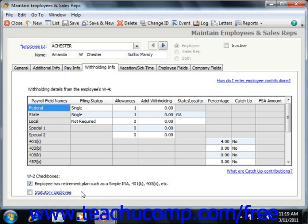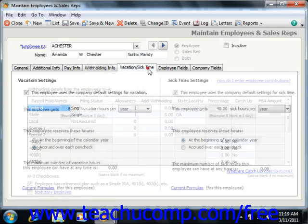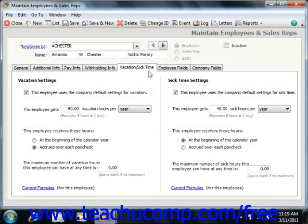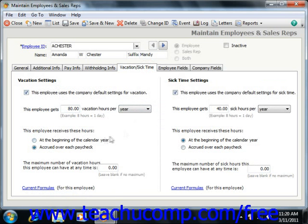Starting in 2009, you can enter the employee's specific vacation and sick time tracking by clicking the Vacation/Sick Time tab within the Maintain Employees and Sales Reps window. Here you can change the specifics of this employee's vacation and sick time tracking if they differ from the defaults created when you initially set up your payroll defaults. If you wish to change the values for this employee, first uncheck the 'This Employee uses the Company Default Settings' checkbox for either the Vacation Tracking or Sick Time Tracking sections, then enter the employee-specific values.